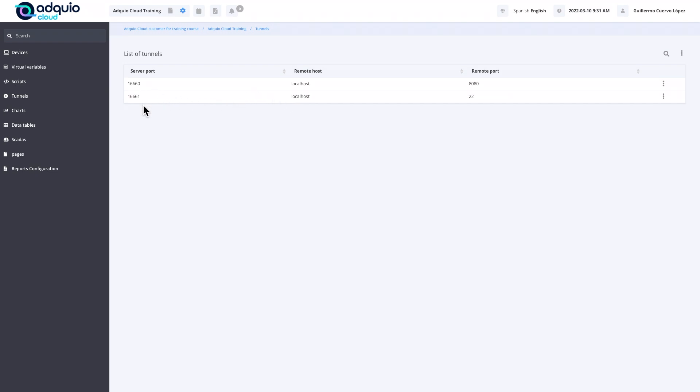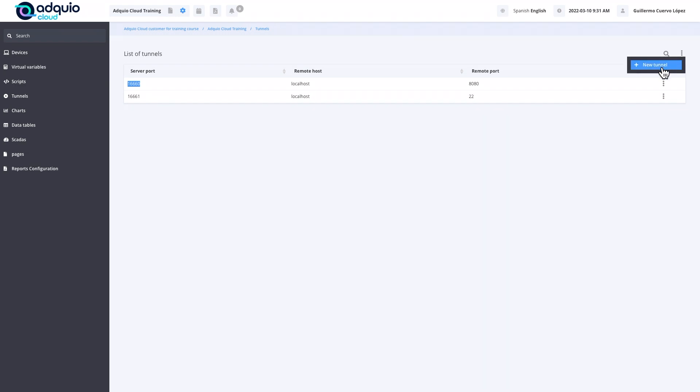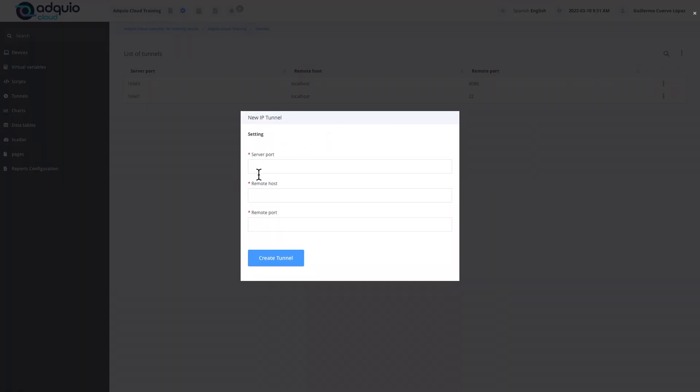The first thing we should know is that Adquio allows you to generate up to five different tunnels against devices of our facility. In this case, by default, it already has two tunnels created. Each of the tunnels will work on a different port, and these ports are based on the number of the Adquio device, which in this case would be 931666, removing 9 and 3 and adding a counter from 0 to 4. That is, the next number available would be the 16662.